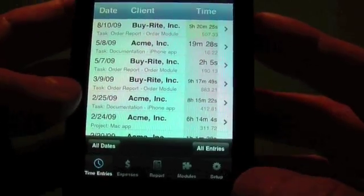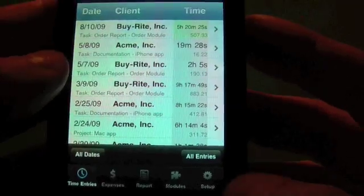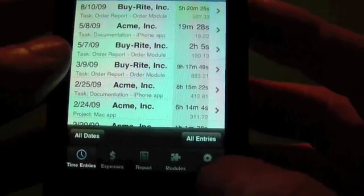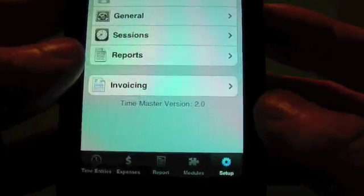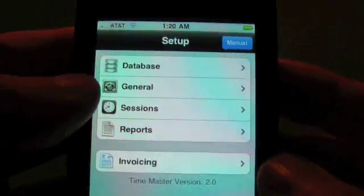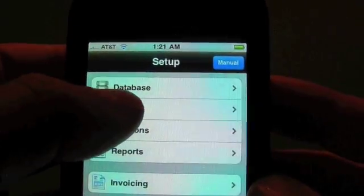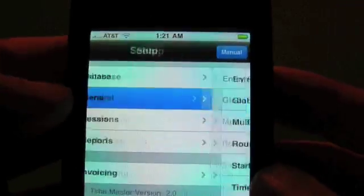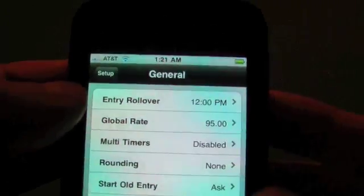Okay, before starting and adding a time entry, I want to go over a few things in the setup that you should set up before you start using time entries. We'll go into the general section.